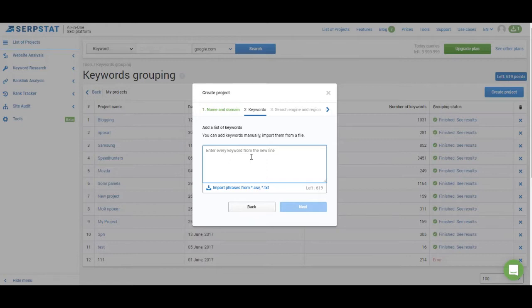We analyze top 30 results for every keyword and if you see that there is enough number of pages that rank for all of these keywords, the same pages, we create a keyword groups for them based on the data from the SERPs.